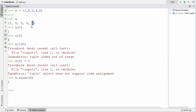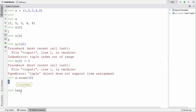To get the length of the tuple you can use the built-in function len() with the tuple name, and it's going to give you the length of the tuple.